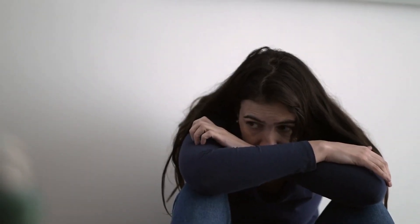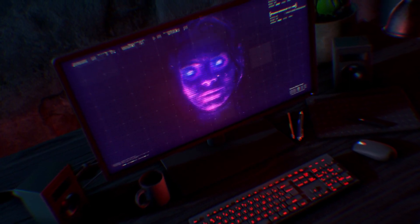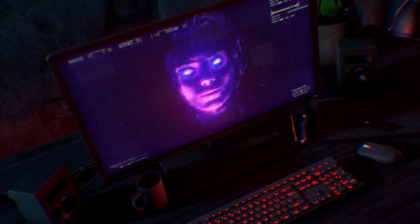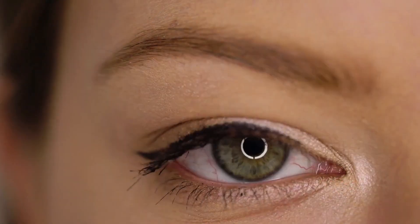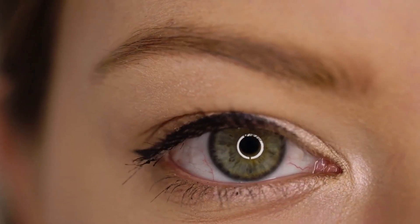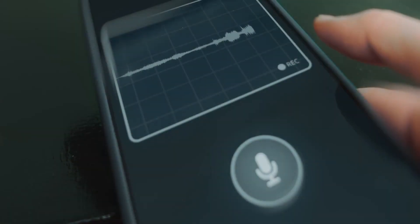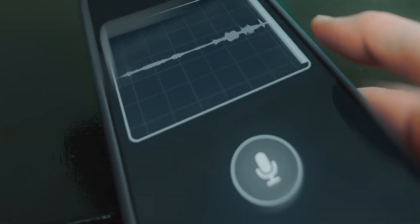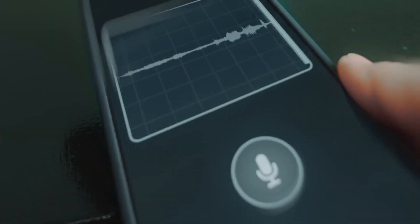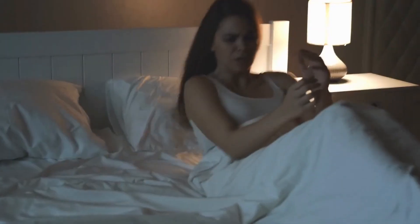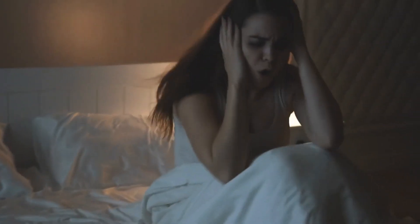But it looks terrifyingly, painfully real. Every blink and movement fits perfectly. Every word sounds like your own voice. You feel your stomach twist in disbelief.